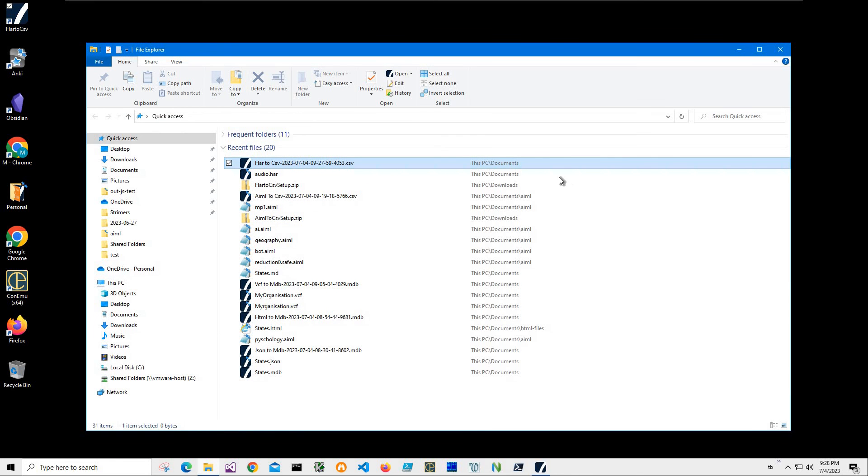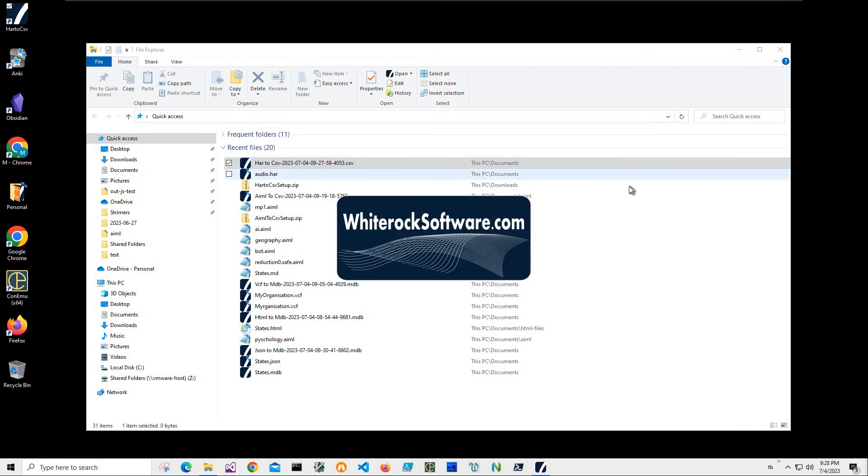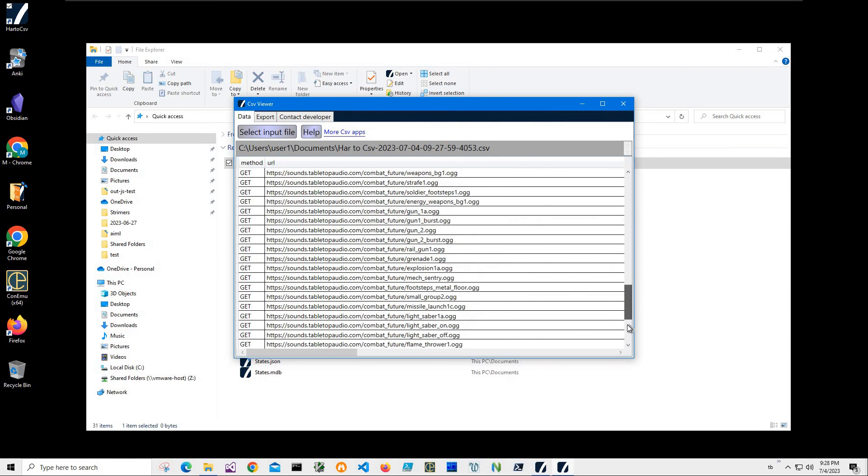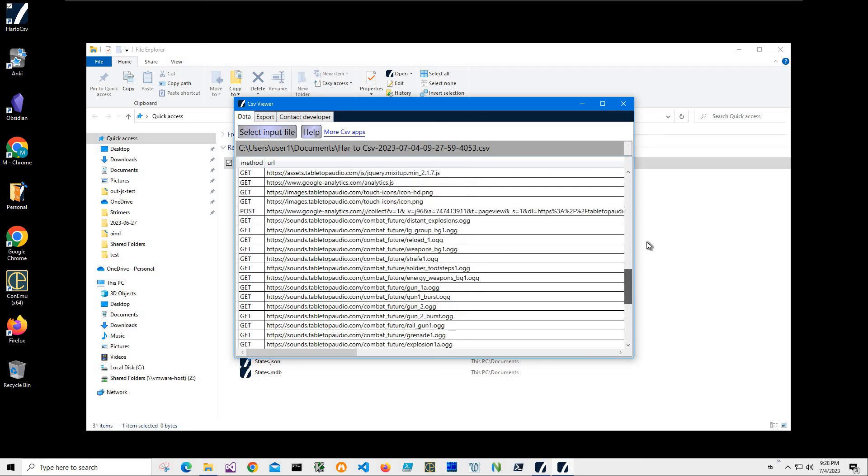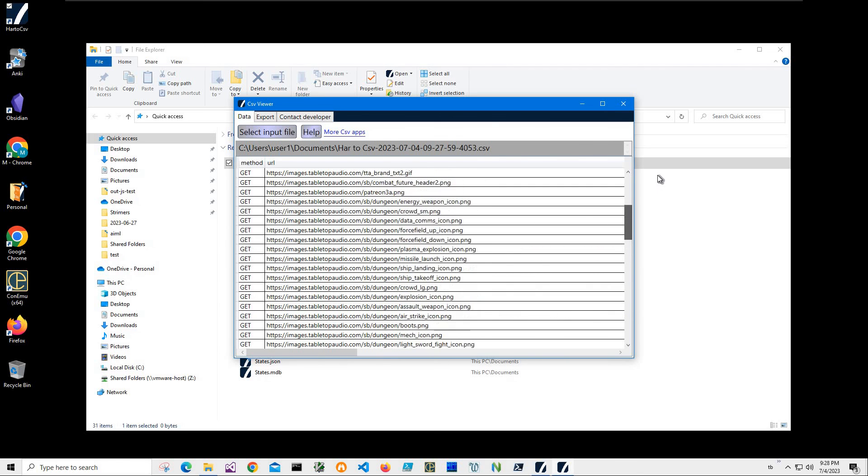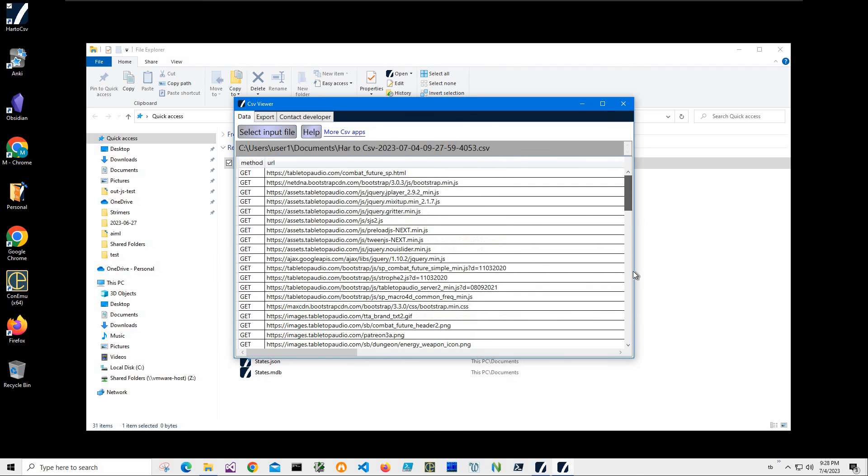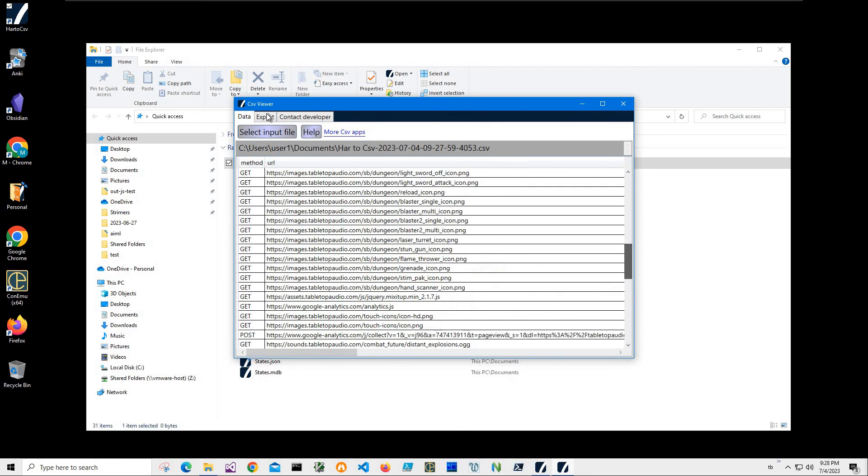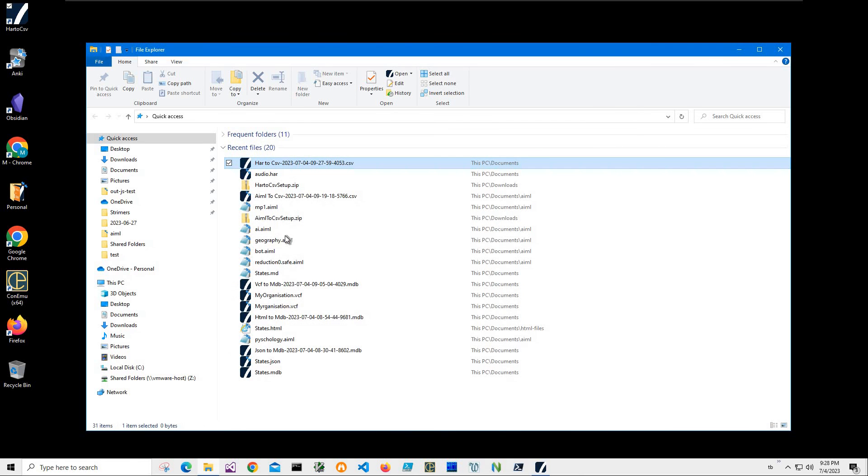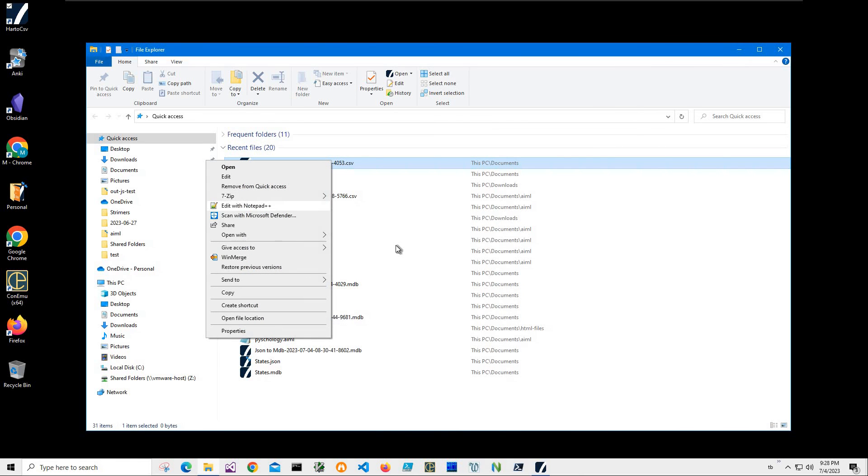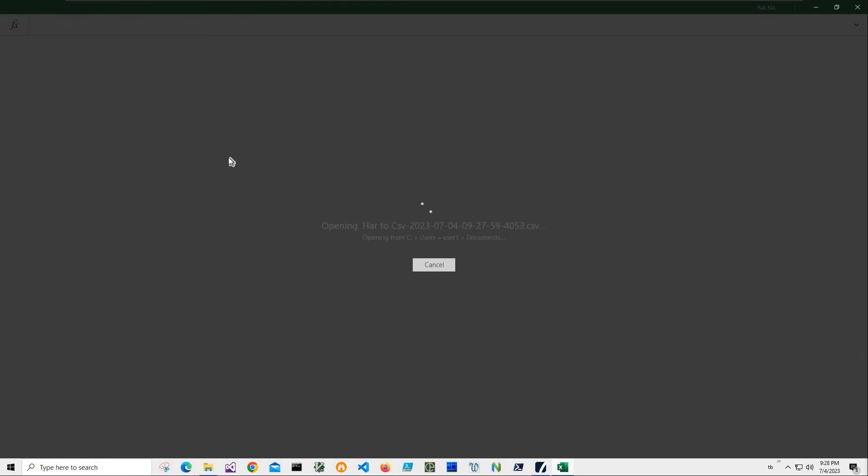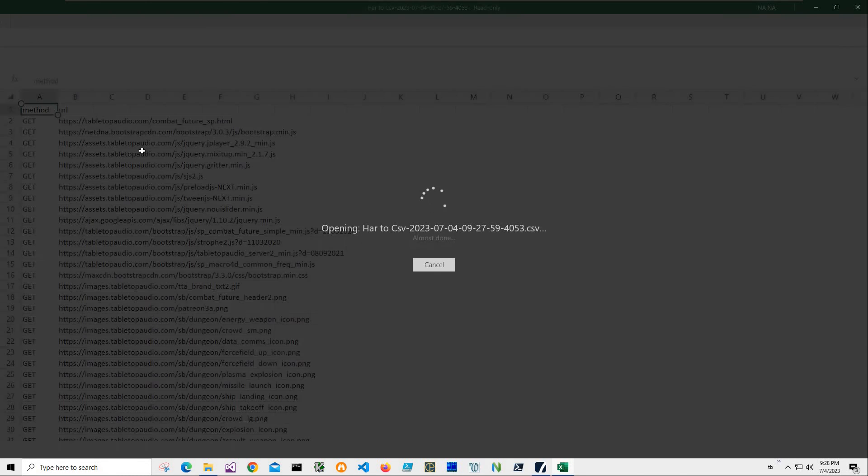Or I can double click to open it into a CSV viewer. And you can see there is data from the HAR file in nice CSV format. And also I can, I don't have Excel, but I have like Excel mobile, which is a free Excel viewer.